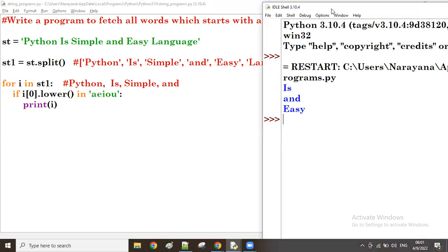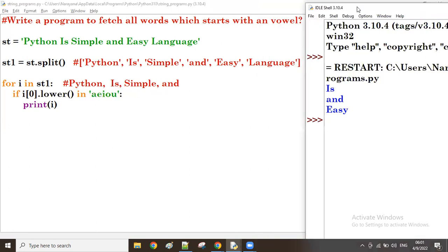You can see now: 'is' and 'easy' are the words which start with a vowel.